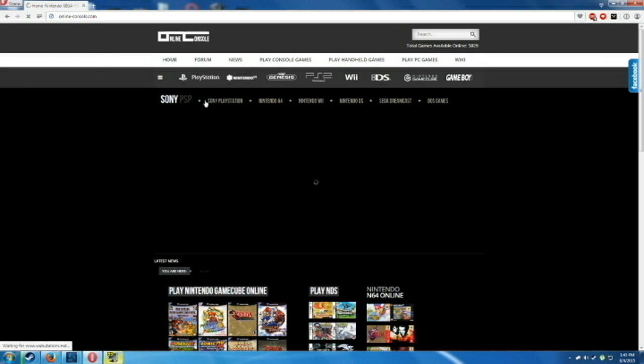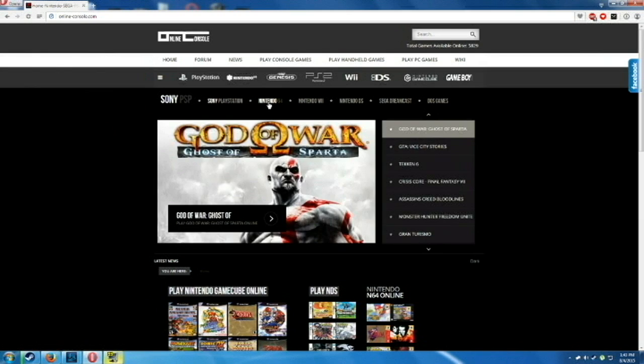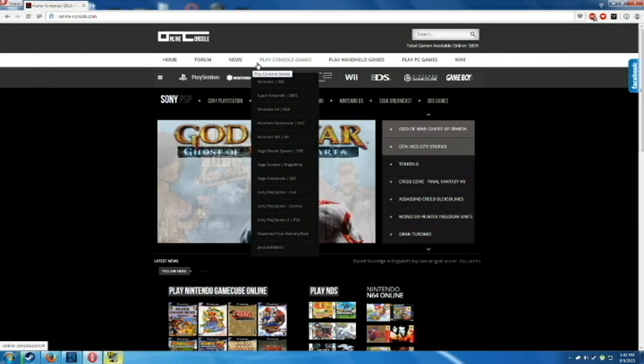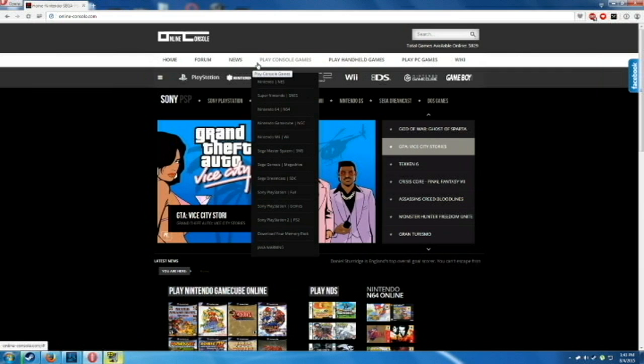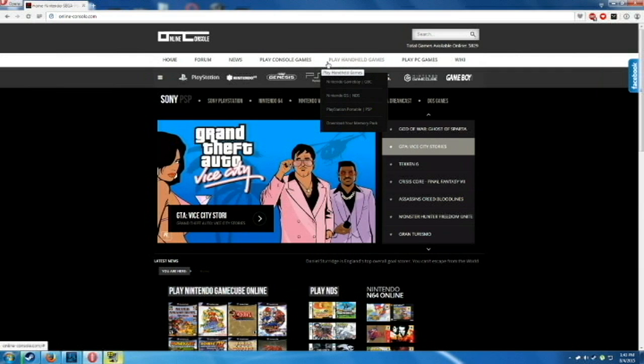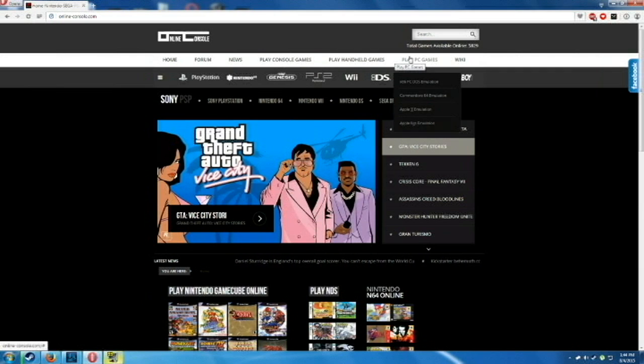Online-console.com. They have PSP, Sony PlayStation, Nintendo 64, Wii, DS, Sega Dreamcast, DOS games, those original old PC games. They got all these ones. They got DS, PSP, like I said, Game Boy.